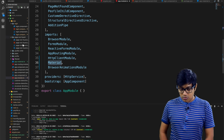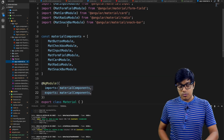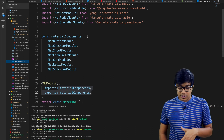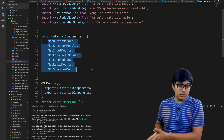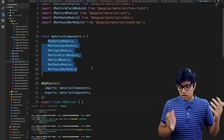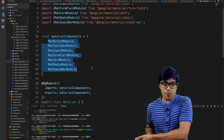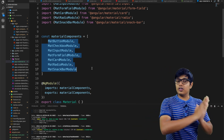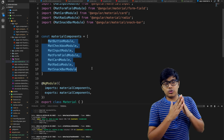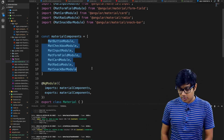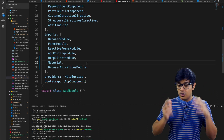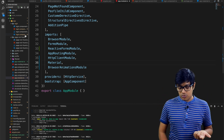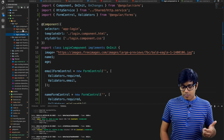If you add all these modules individually to app.module.ts it becomes very large. There are a lot more modules available in Angular Material — you can check the Angular Material documentation, it's very good. This is how you configure Angular Material for your application. Now let's move on to reactive forms using Material.